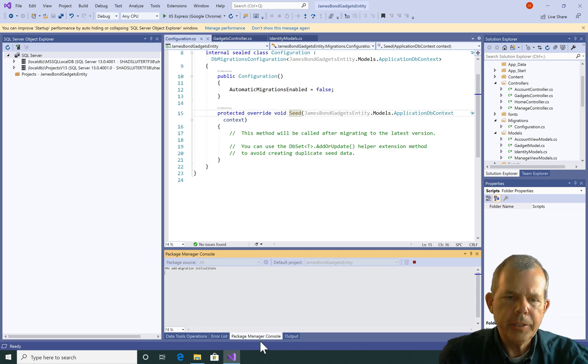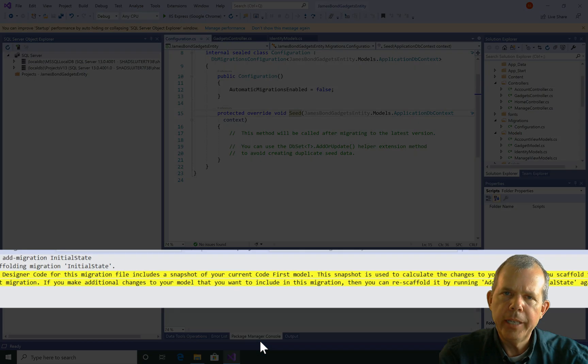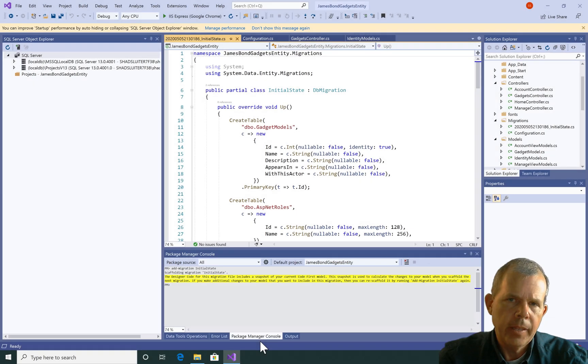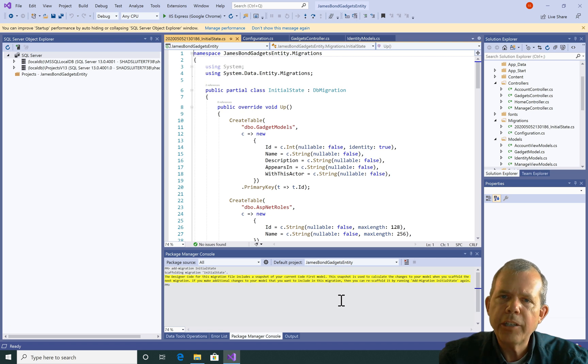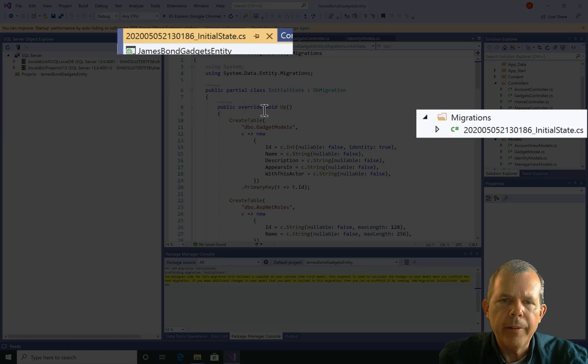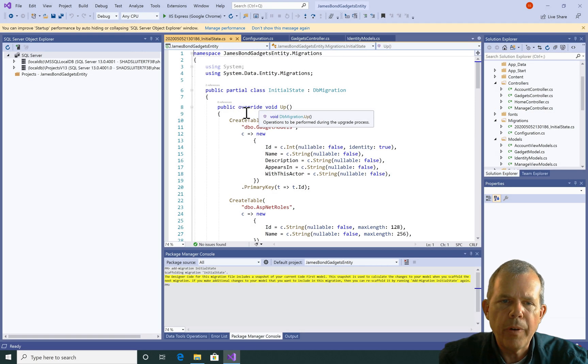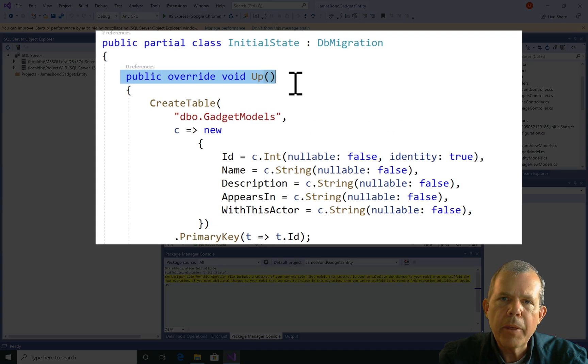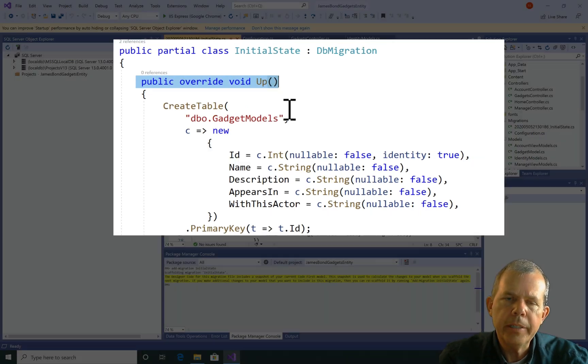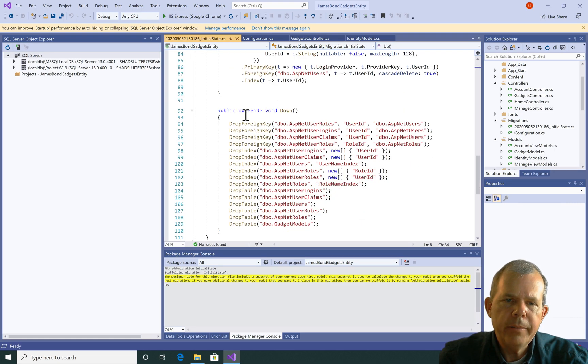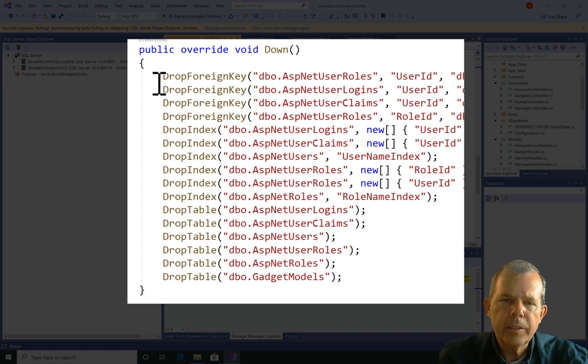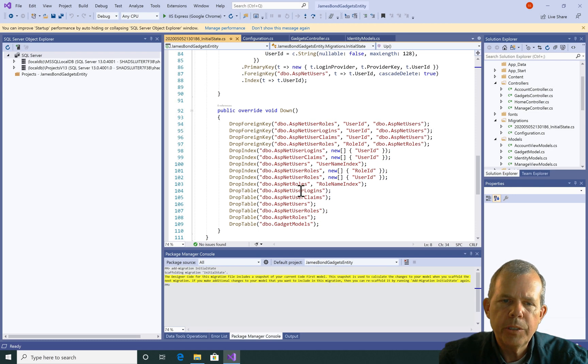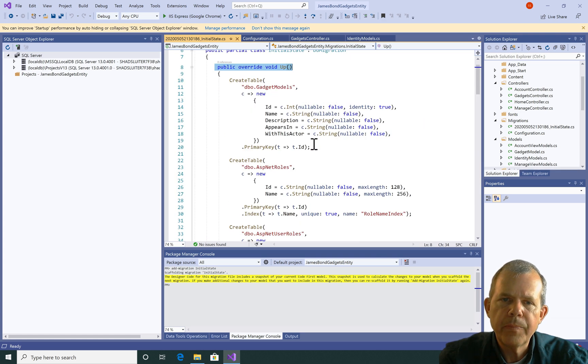So now I have a message that says the designer code for this migration file includes a snapshot of your code first model. So what that means is it went and looked in my models folder and it was looking for the gadget model because it was listed as one of the properties. Now what you see here is a migration file. So this is just an executable file and you can see that there is a method called up. So up means we're going to run this. And then there should be another one called down. So if we go down, you can see that it's like a reverse process. So the reverse process you can see is very short. It's just going to undo everything that the up function says it's going to do.